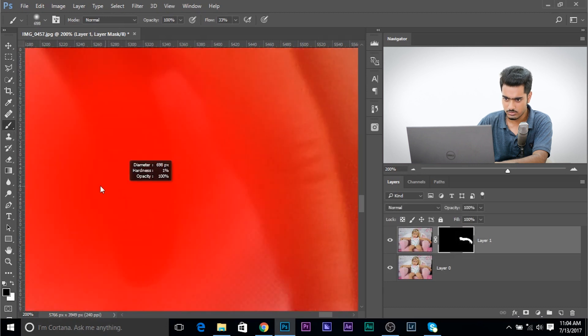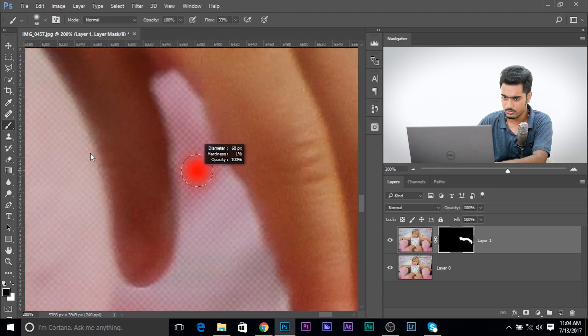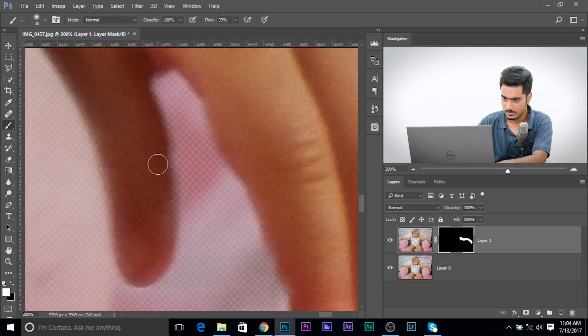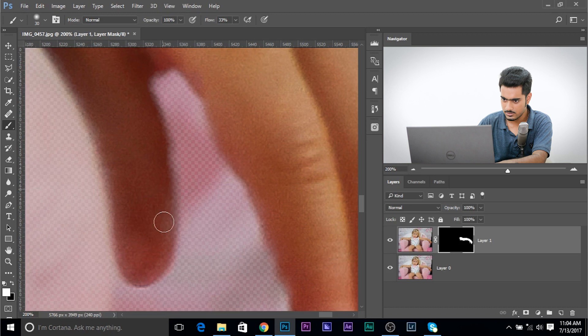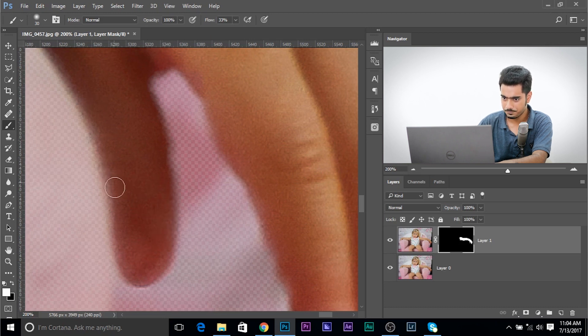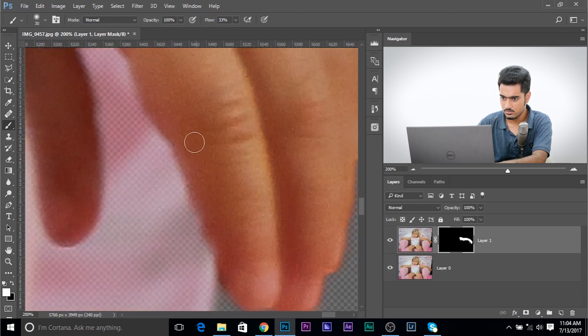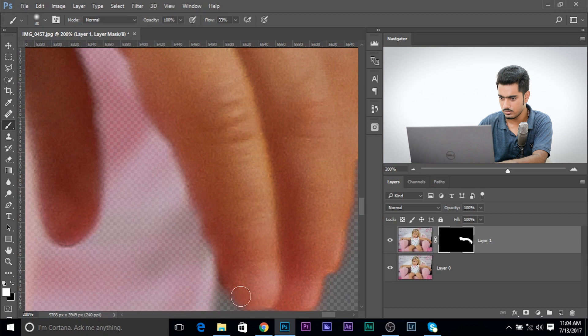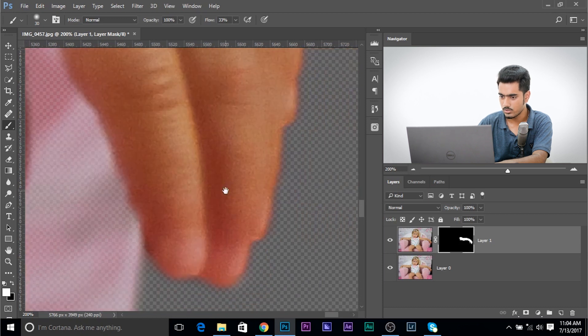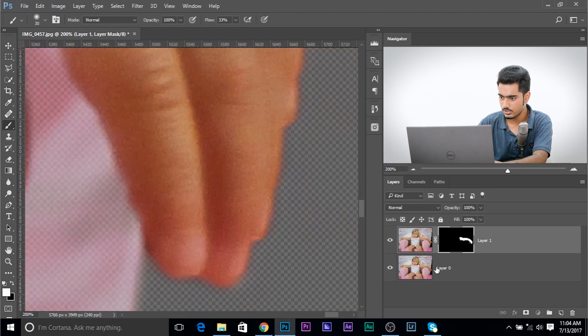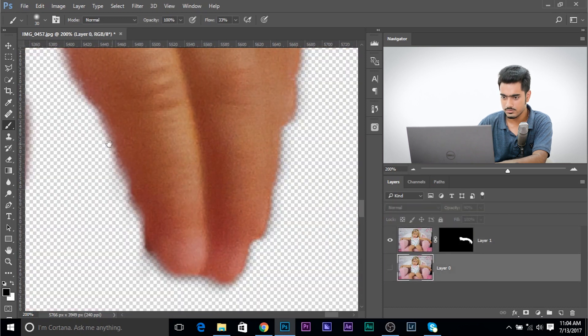Take the brush. Make sure the foreground color is white and then paint in the areas which we have missed. Flow is at 33. It's a little low flow, which is a good thing. And you can work on it. Take your time and you can work on the selection. Have a look if we just turn it off.